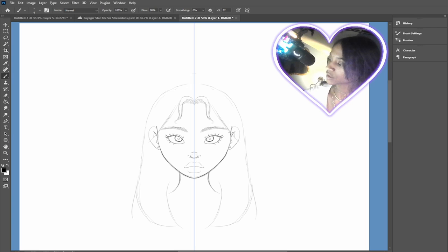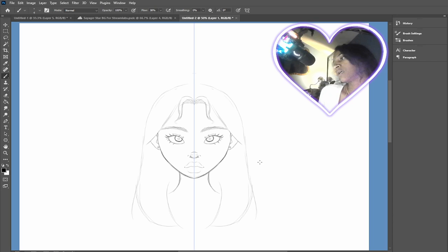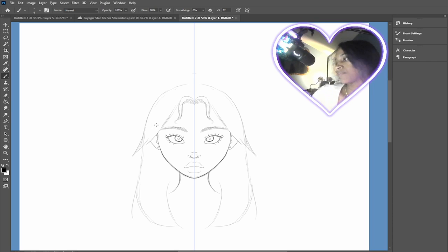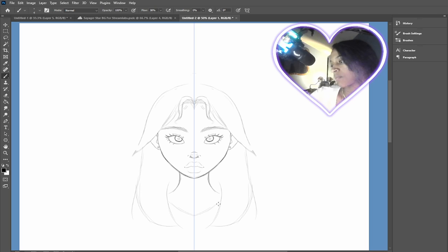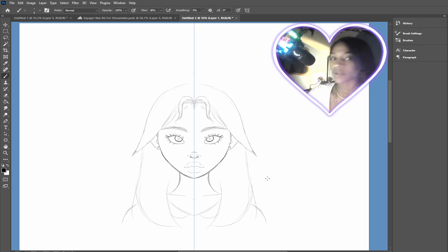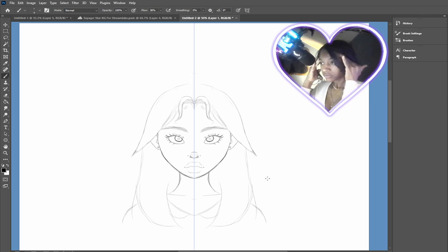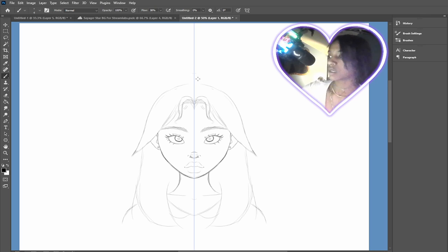I think I might actually bring her hair over the ear just because I'm a little lazy. There you go. I like that. Yeah. There we go. I like that.